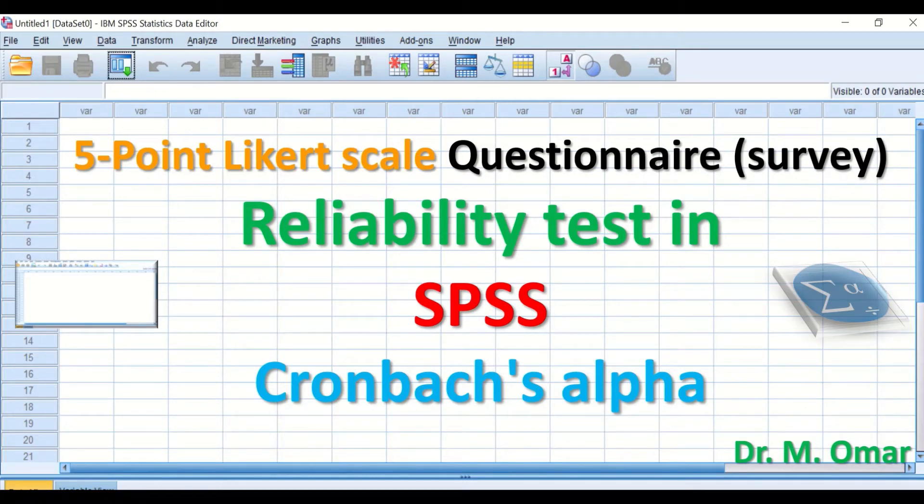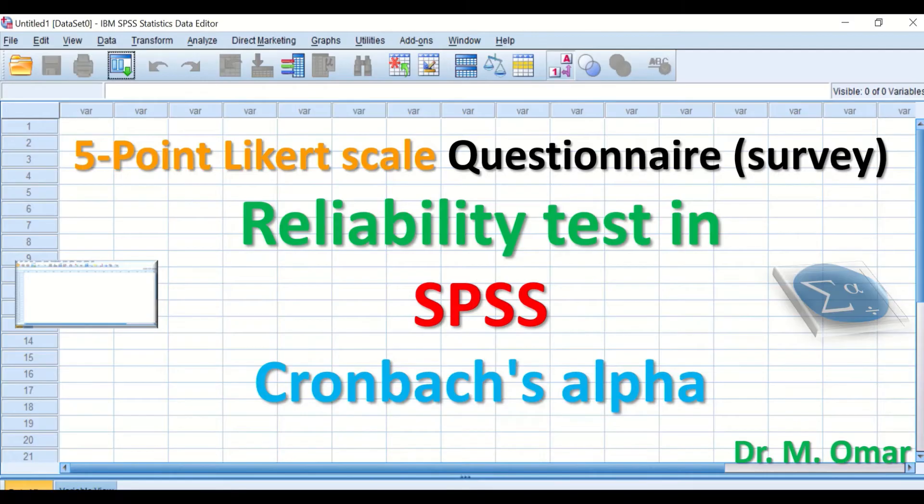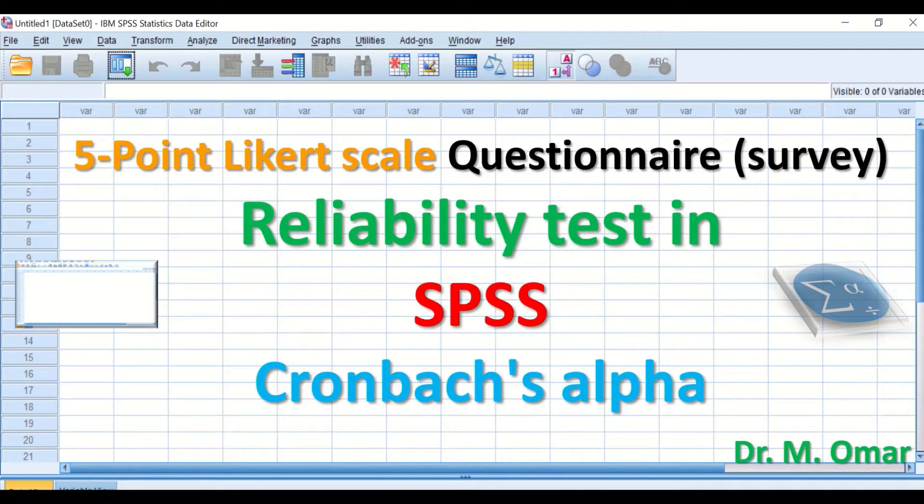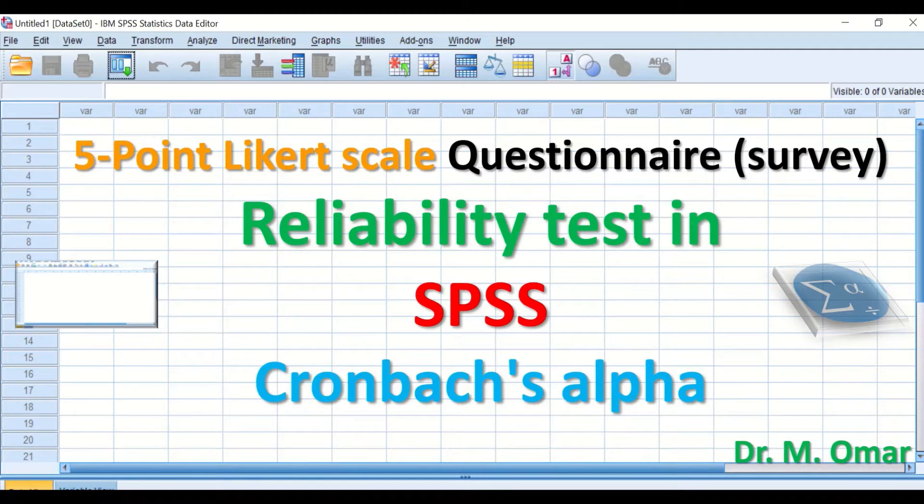Reliability test in SPSS based on Cronbach's Alpha for a questionnaire or survey that is made up of a five-point Likert scale.